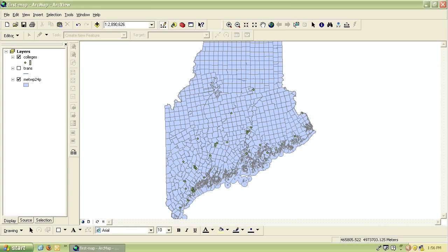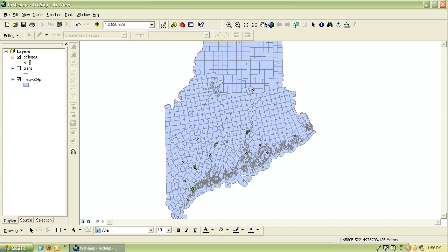In this lesson we'll learn some of the basic tools in ArcView including navigation. It's pretty simple to move around and zoom in and out in a map in ArcView. The navigation tools can be found in the standard toolbar.